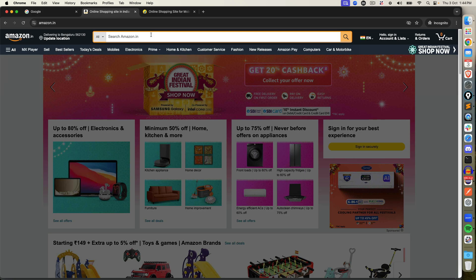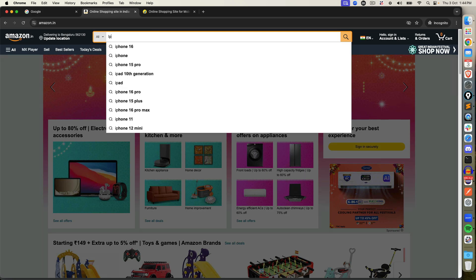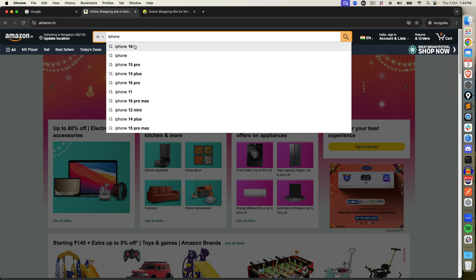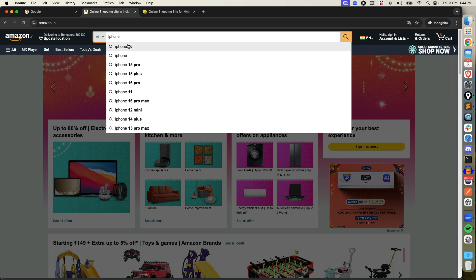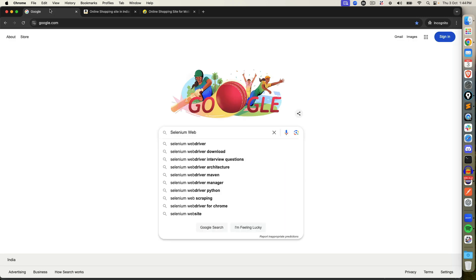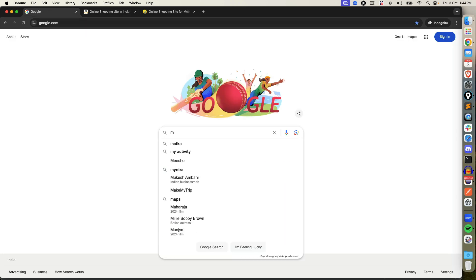For example, the same thing if I go on Amazon and search for iPhone — these are the options coming. I need to click maybe iPhone 16, or maybe I need to verify all the suggestions include 'iPhone' or not. The same goes for different websites — the concept will remain the same, and this is exactly what we are going to discuss.